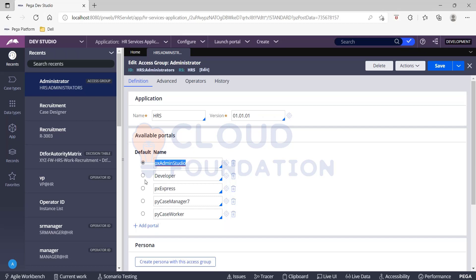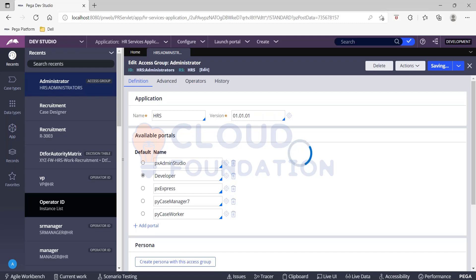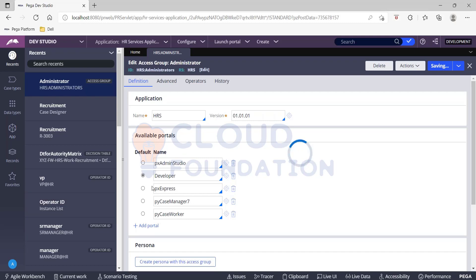Every time this user logs in, he's launching the admin studio. But if required I can change it. I can make it to the developer so that I don't need to switch the studios. So this time he logs in, he will be logging into the developer studio. So this is where we will be starting to look at the portals.